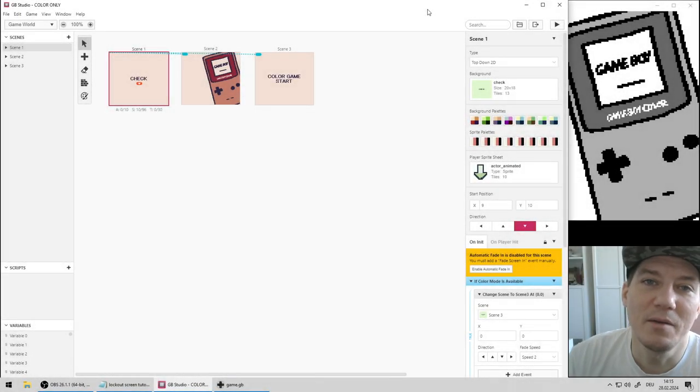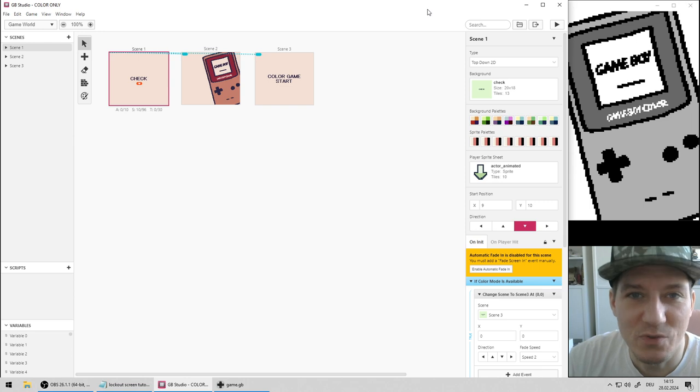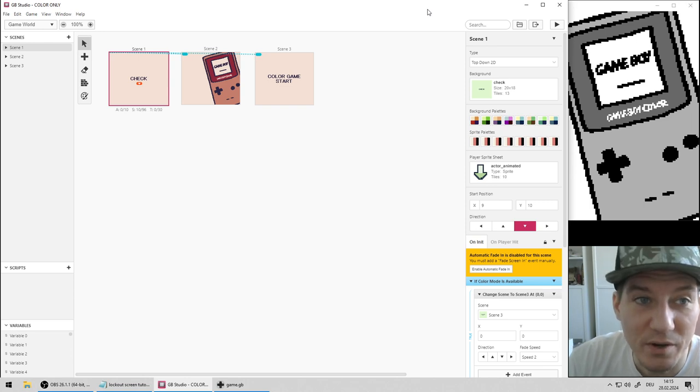Heyo! Welcome to the GB Studio Game Boy Color Lockout Screen Tutorial.